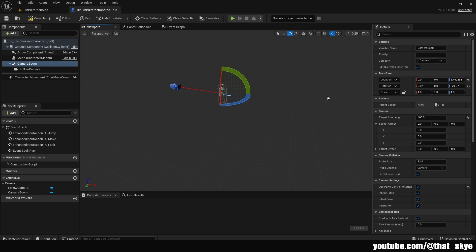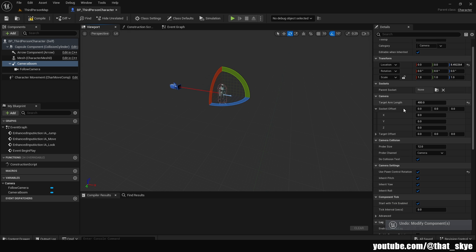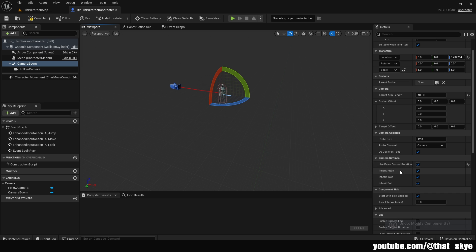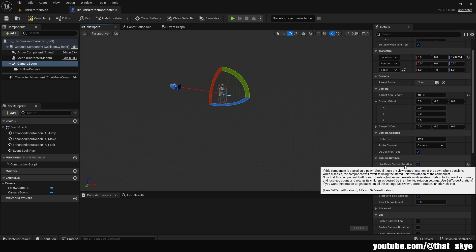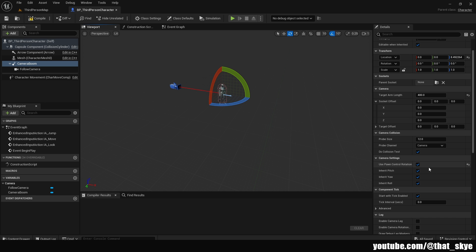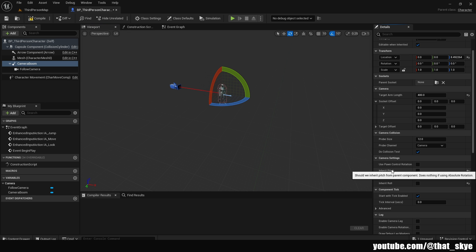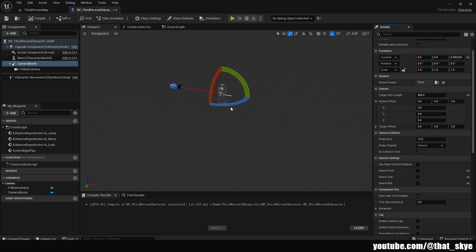And the reason for that is because if we go into the camera settings below here, we have the use pawn control rotation. This basically means it's getting controlled by where you are moving your character and your mouse. So we can just uncheck all of these. So the use pawn control rotation and then inherit pitch, yaw, and roll. Then we can just hit compile. And now we can rotate the boom.